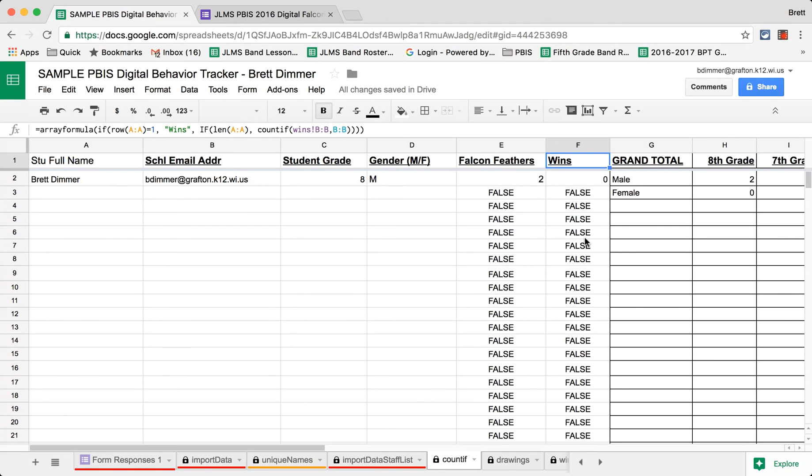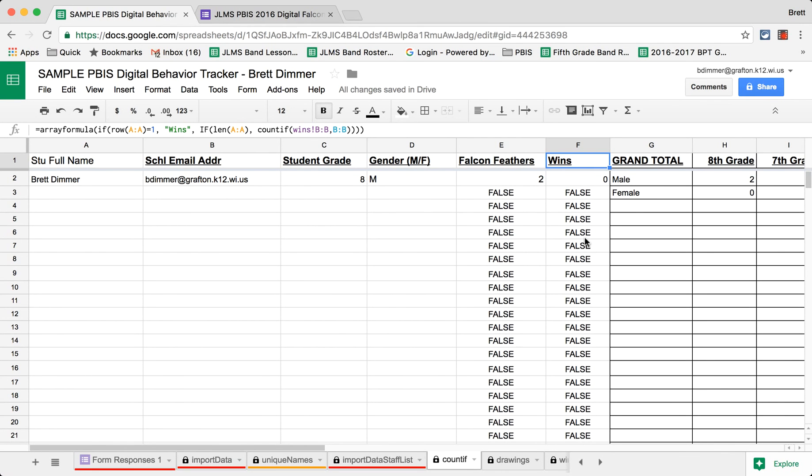And number one, recognizing our students and getting that information out to parents, but also being able to track the data and behavior patterns in our building. Please feel free to contact me with any questions regarding this process. We'd be happy to share more information with you. Thanks for watching.